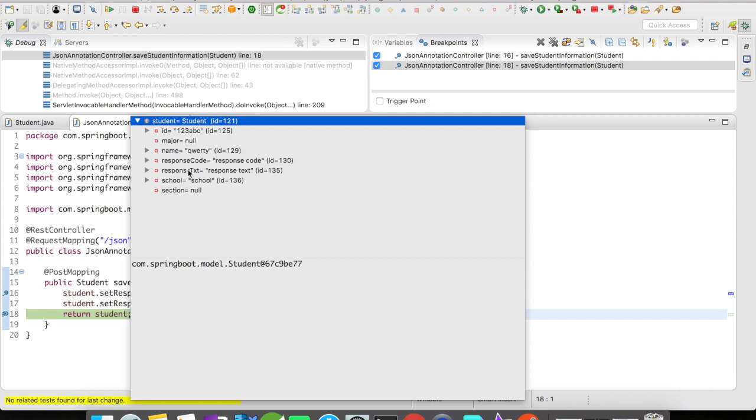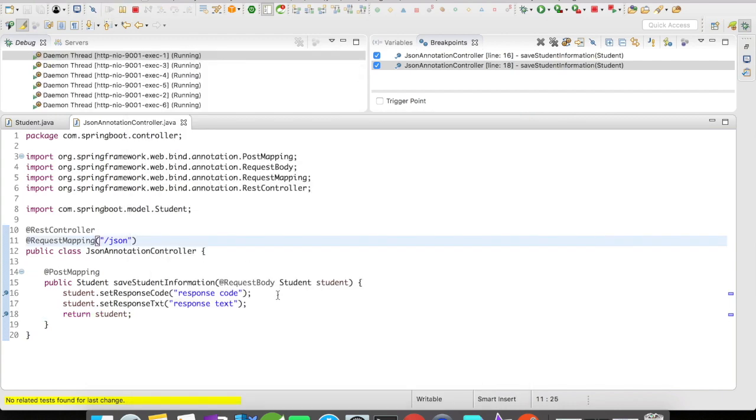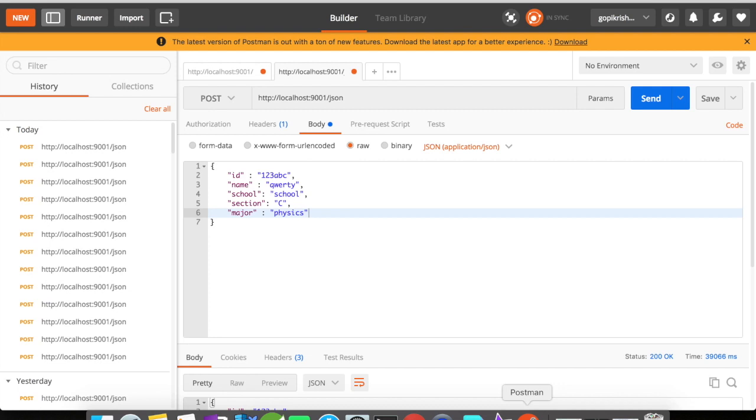So let us try to resume the debugging and let's go to our Postman. All right, you could see here, right in our Postman, the major field has been ignored.